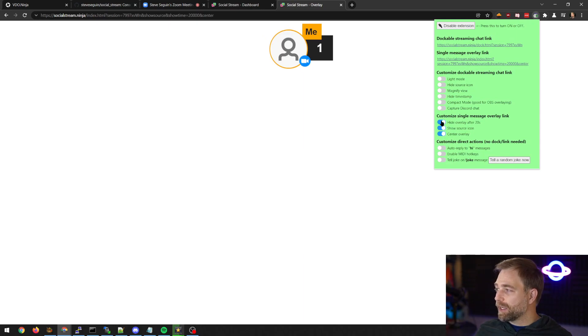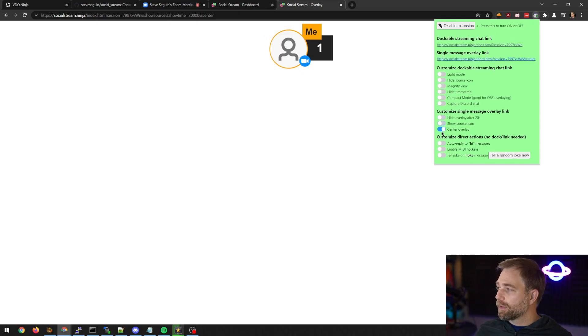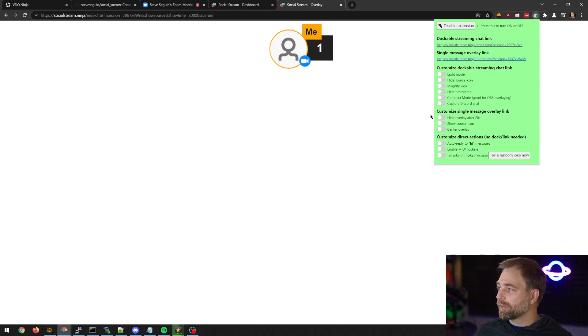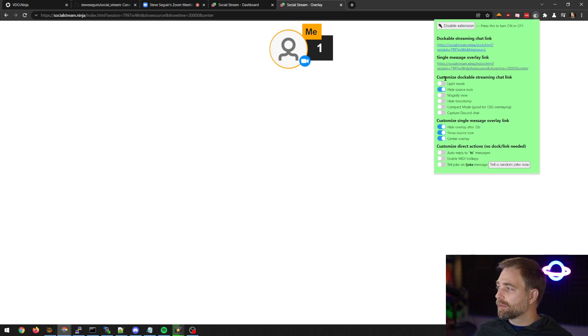If you make a change here, you'll notice that the link here updates. And some of them apply to the dock.